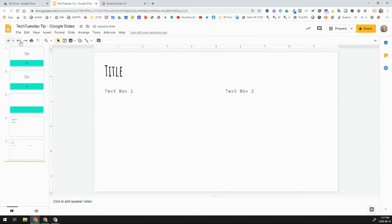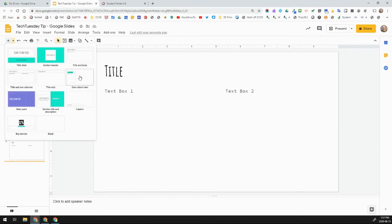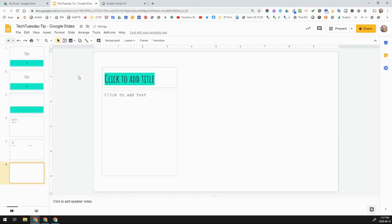What if I wanted kind of a title, a text box, and a place for an image? Again, slide layout. And there is that kind of one column with one text. So, it's basically however you want to do and set up for yourself.